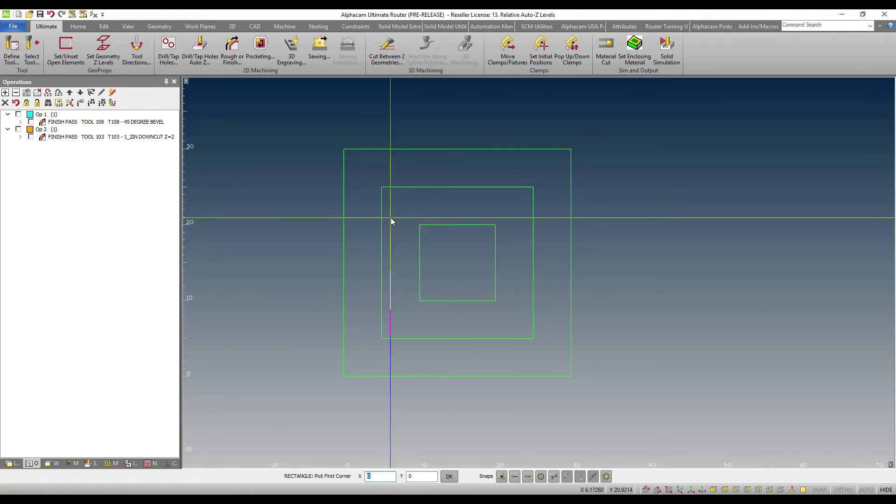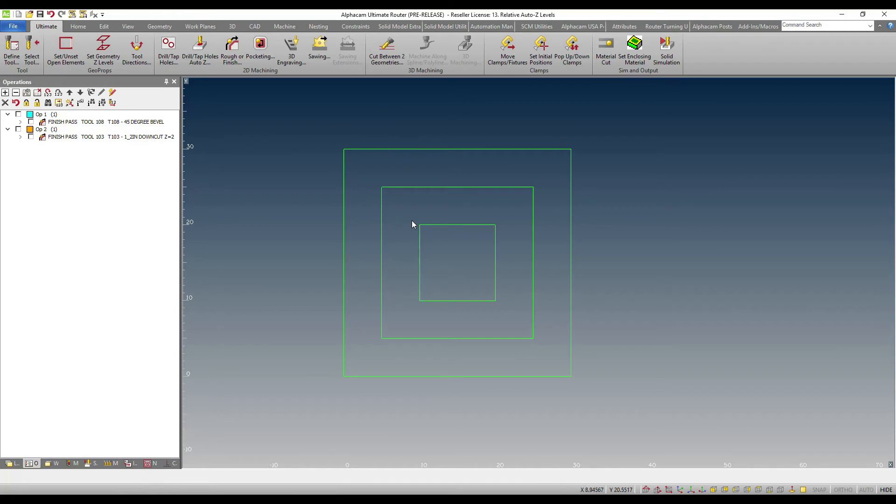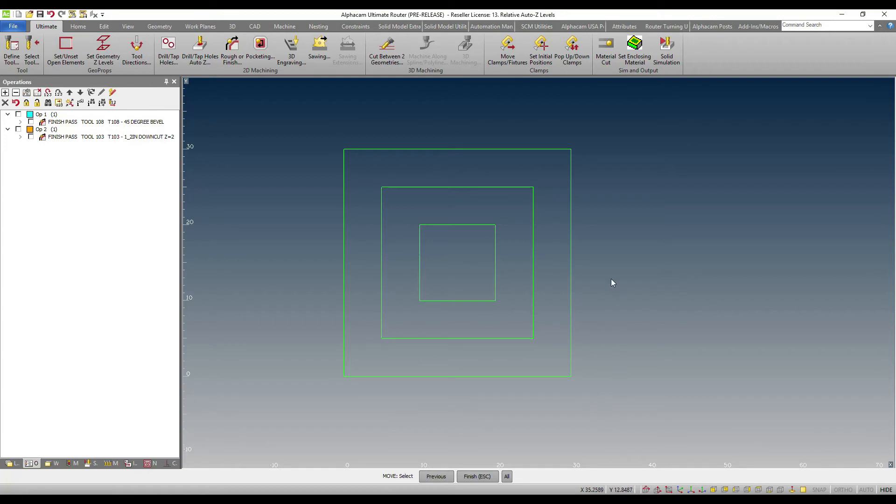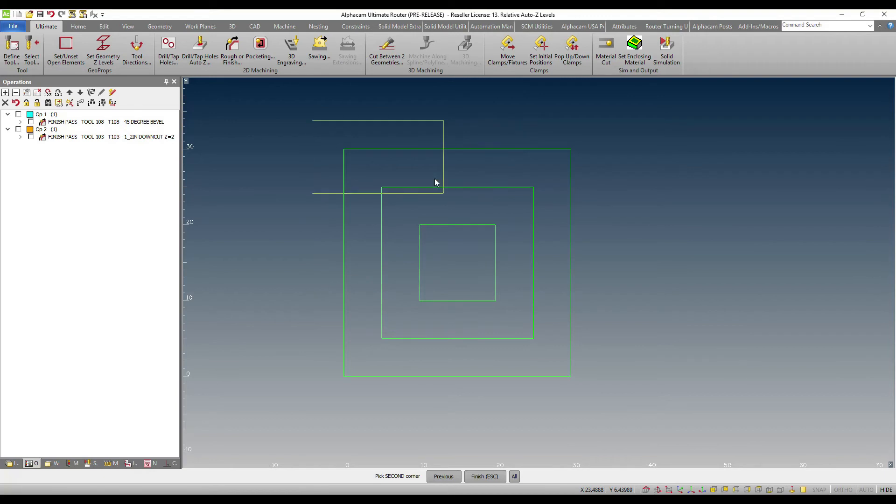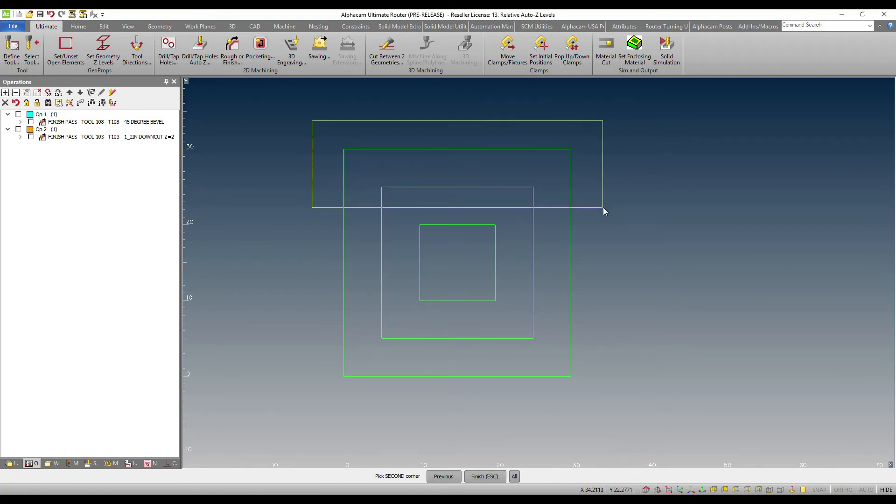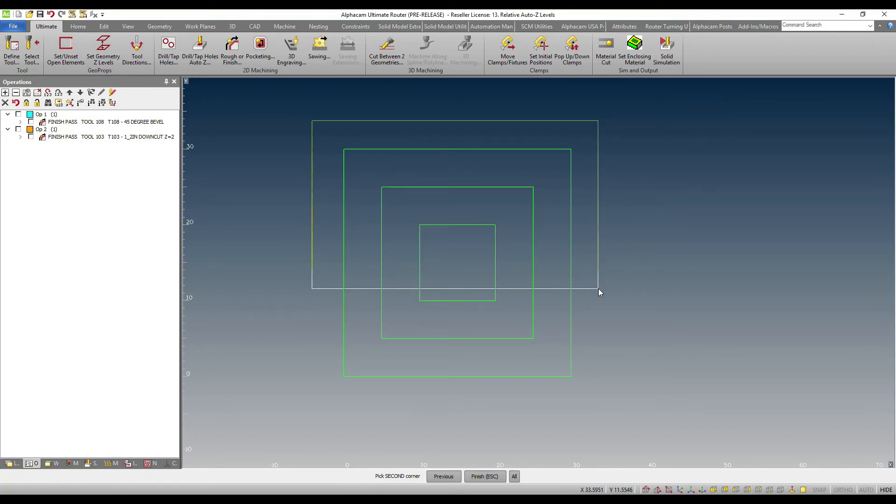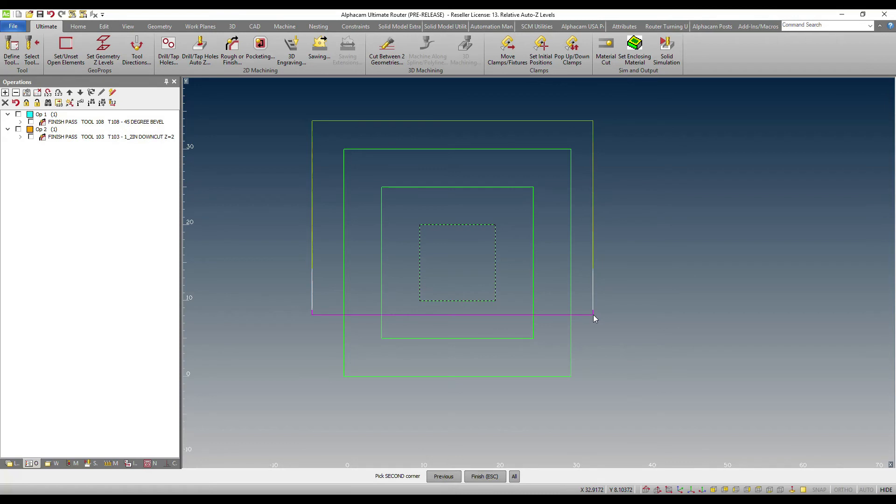I mentioned before that we now have the ability to show you a preview. This of course depends on whether your selection window is from right to left or it crosses from left to right. For example, if I wanted to move these geometries, I trigger my move command with my shortcut. If I begin my window from left to right, you will get the classic Alphacam experience which is only geometries that are fully inside or enclosed will be selected.